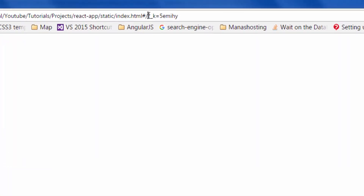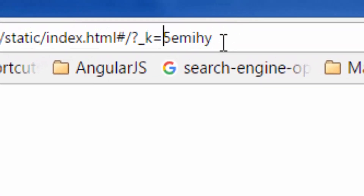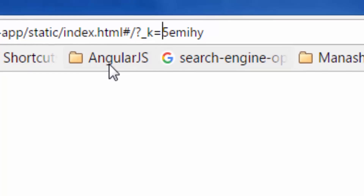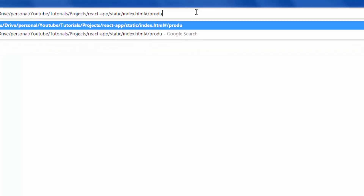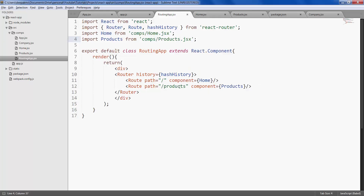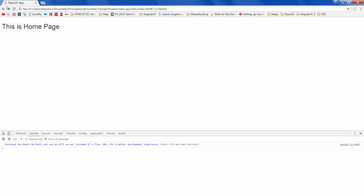By default, the path would be slash — and this is the hash, along with the random value generated using hash history. Now let's try entering products in the URL. It should take us to the products page — and there you go, it takes us to the products page. If you go back, it returns to the home page based on the history value. Come forward again and it takes us to the product page.